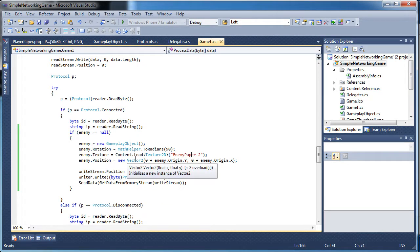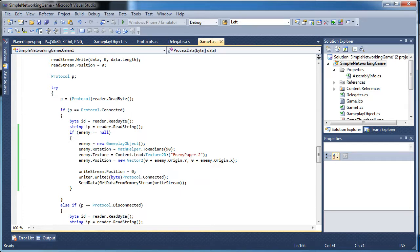Next tutorial we will get to movement and build on the protocols — processing when a player has moved. I hope to see you next time.